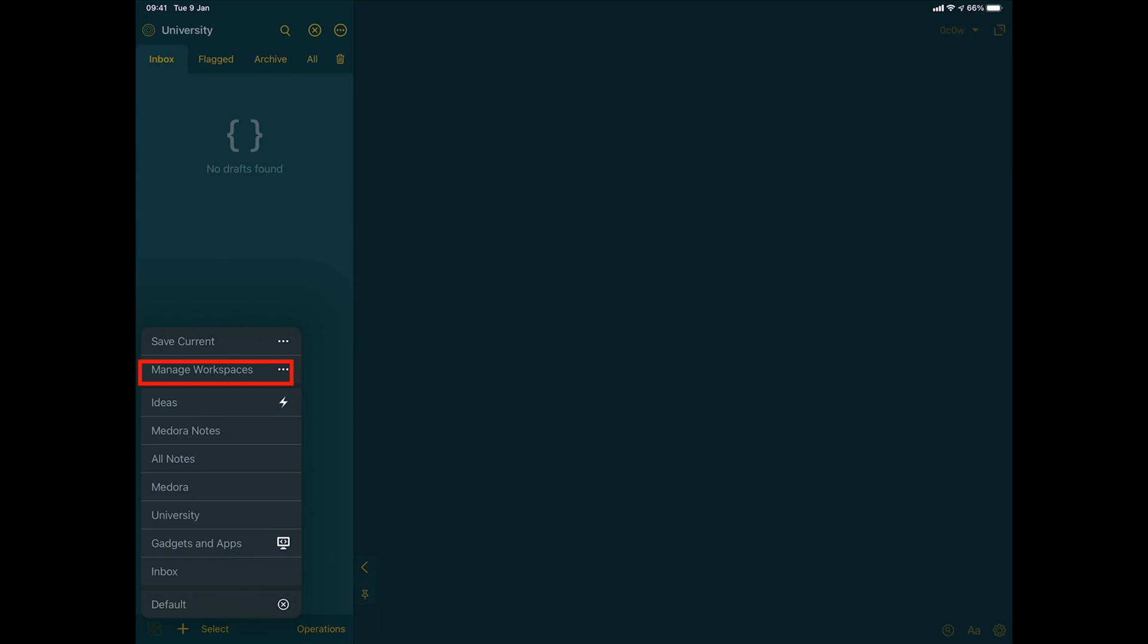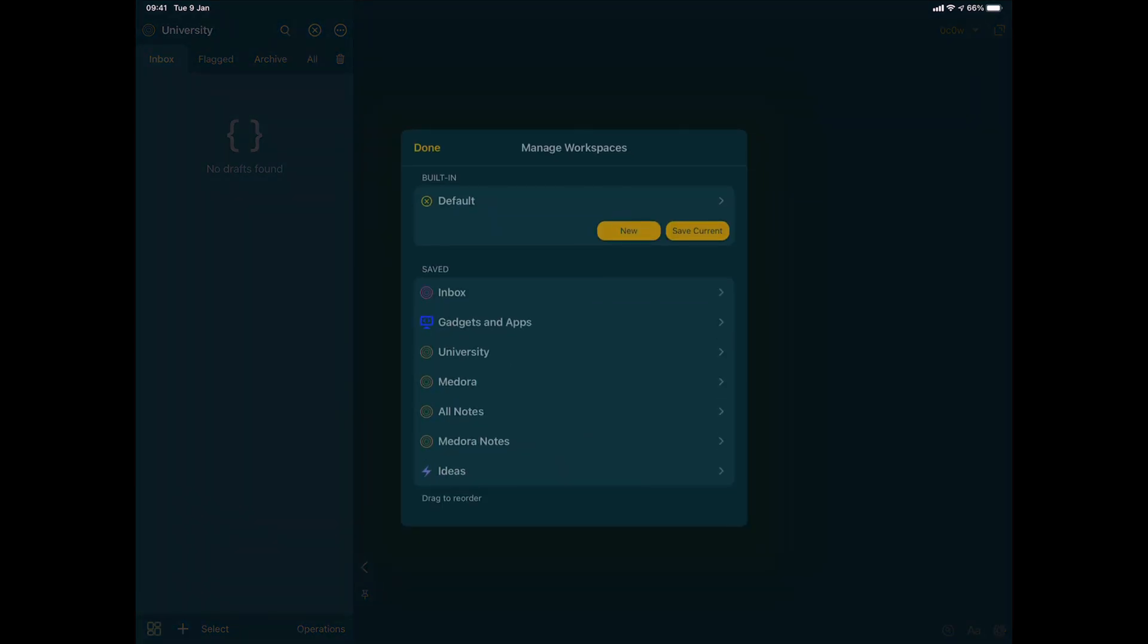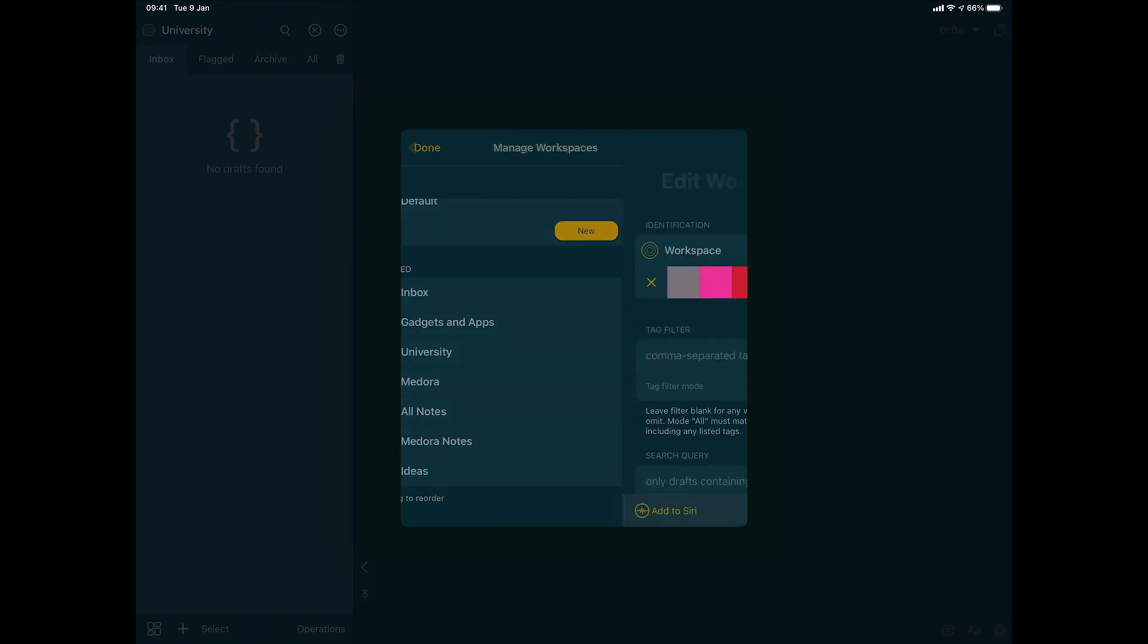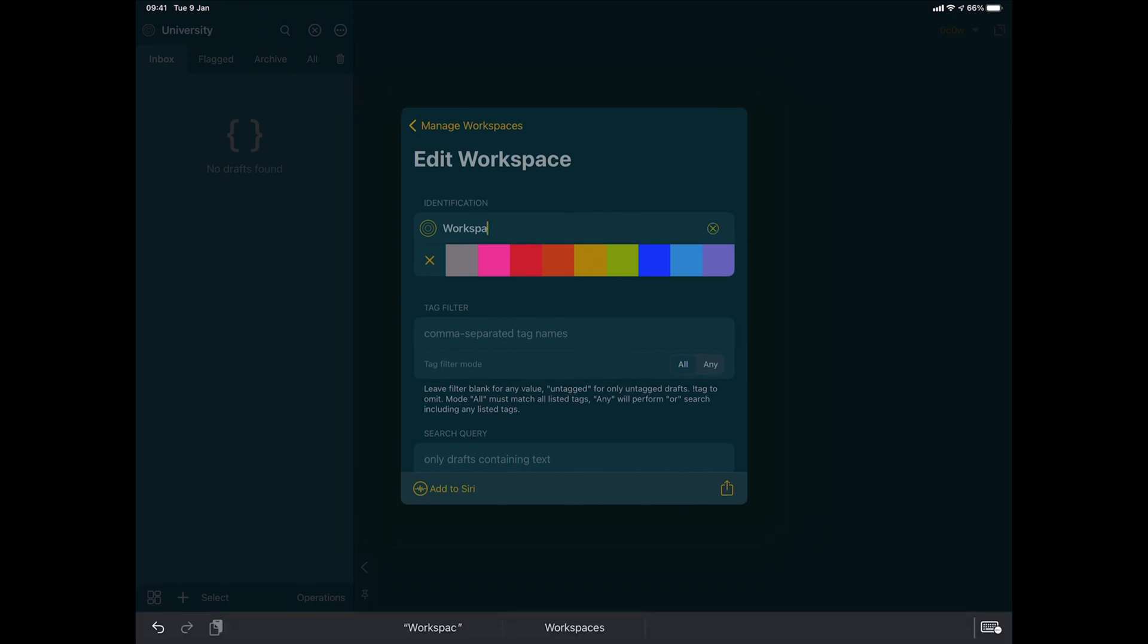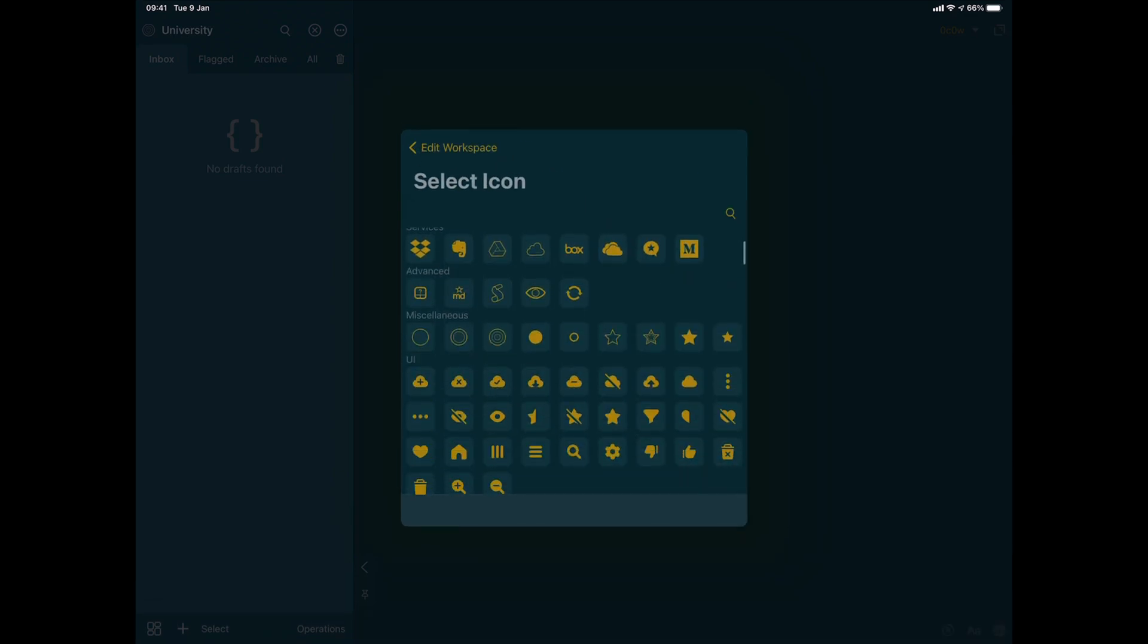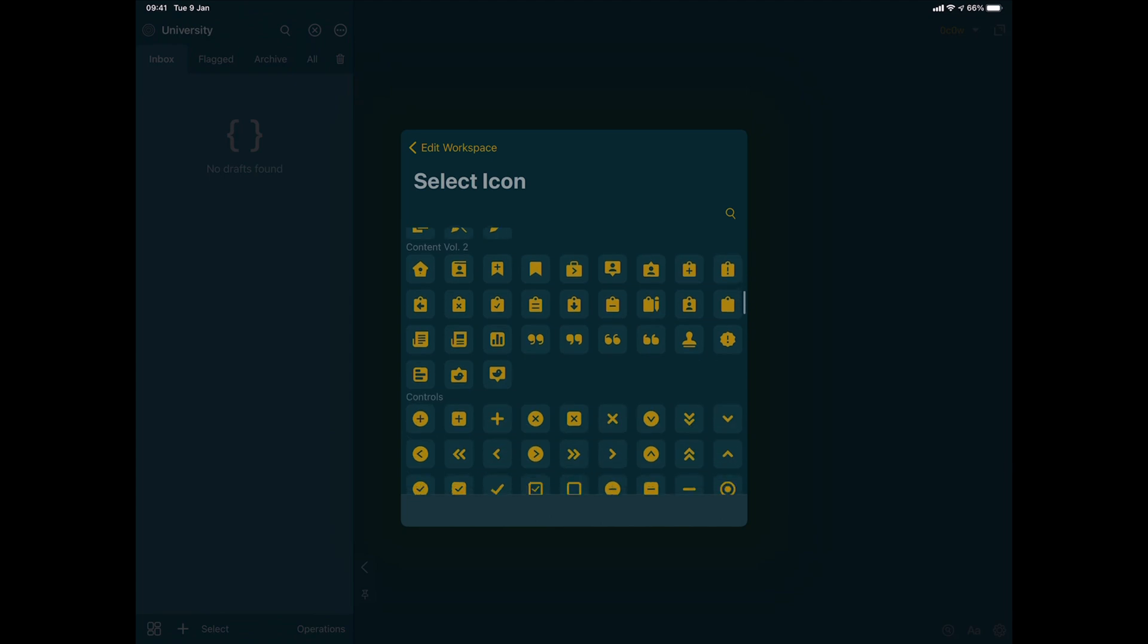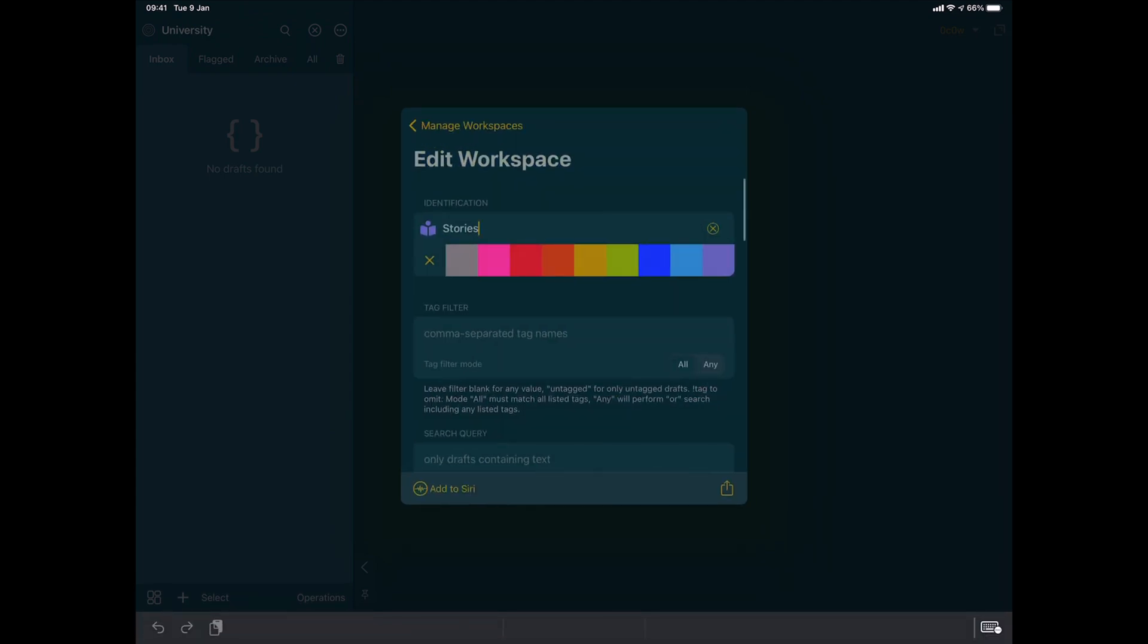So to edit these you go into manage workspaces and you can save them in that way. So if I want to add a new one, just push new. And I want to call it writing or stories. And I'm going to use the purple one. And I want to change the tag to write.